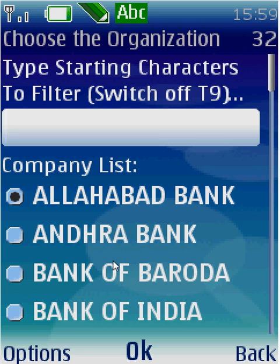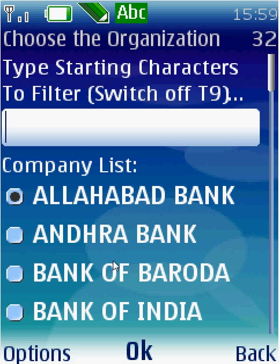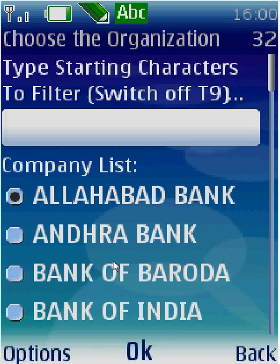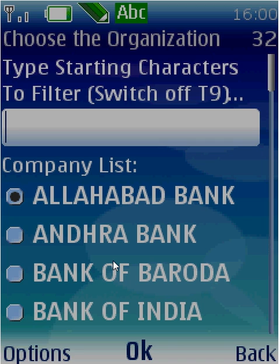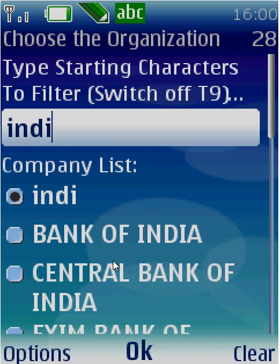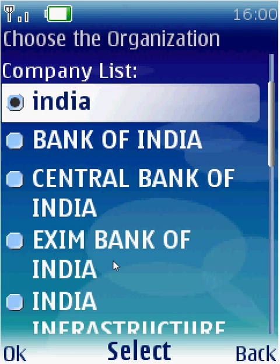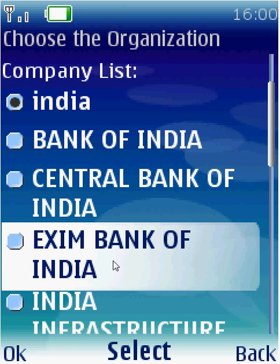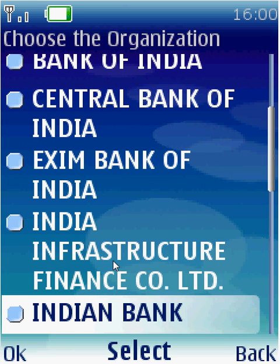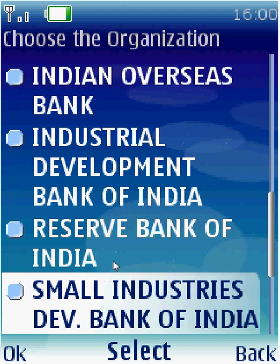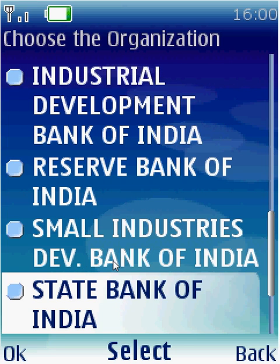When you select specific, you go into the third index screen, which lists the various banks under the bank category of the CVC's purview. On the screen you can see Allahabad Bank and Andhra Bank, arranged alphabetically. Suppose you would like to file a complaint on State Bank of India — you type 'INDIA'. The system automatically selects all banks with 'India' in their name, showing Indian Bank, Indian Overseas Bank, Reserve Bank of India, and State Bank of India. I select State Bank of India and press the select button.